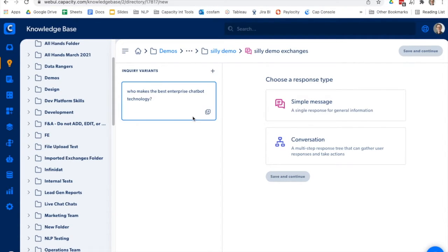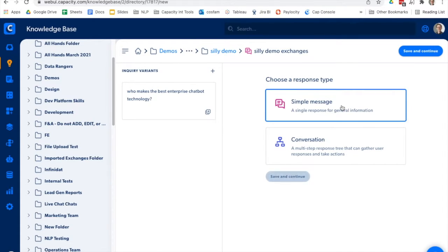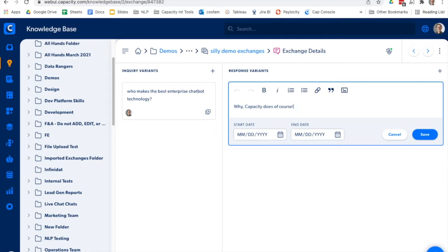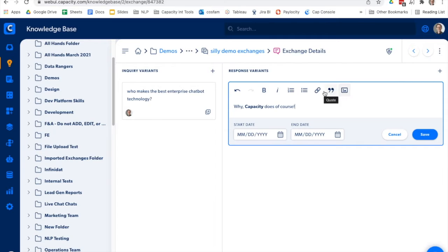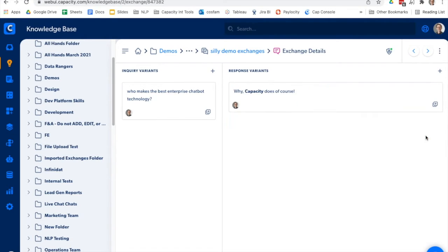We'll save that and let's do a simple response. Say why, capacity does, of course. We'll make that bold. Insert an image. Some links. We could have a start date and an end date, so the knowledge could be relevant during a specific time frame. We'll just leave it there for now.